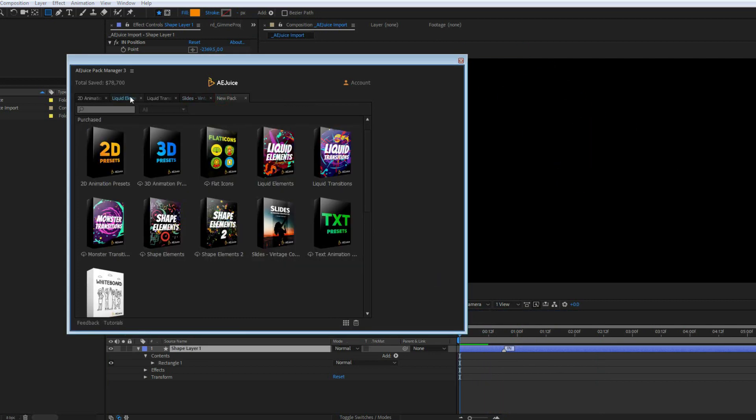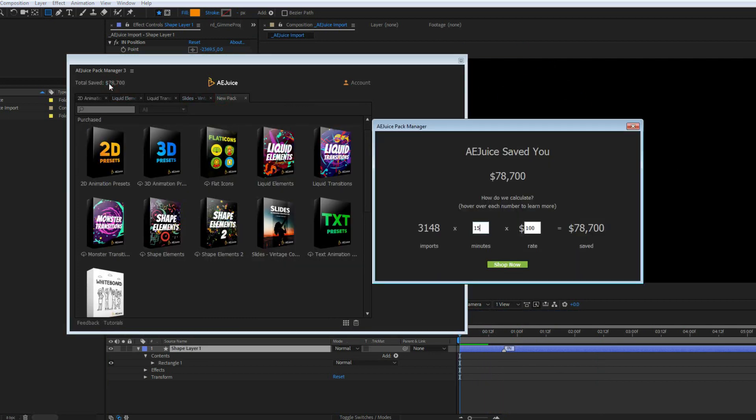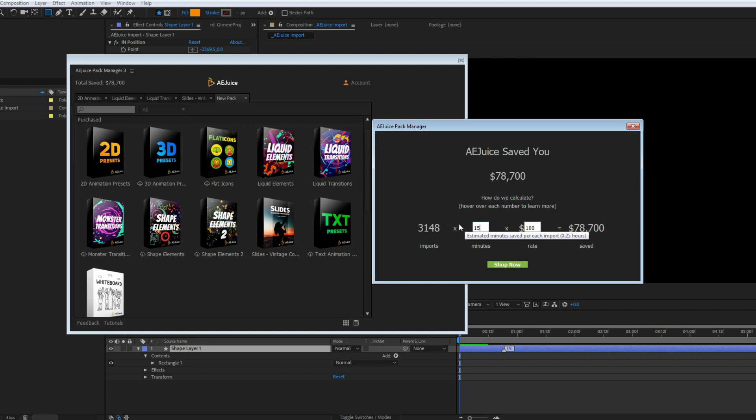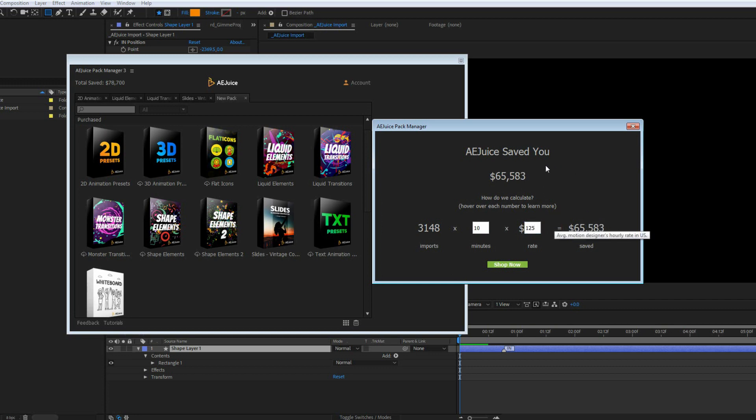You might have noticed the Total Save section. If you click on the amount, you'll see more detailed information. This simple calculator counts how much time and money the plugin saved you. On average, one import saves 15 minutes. You can modify this value as well as your hourly rate. This level of transparency allows you to see if the bundle was worth it. In my case, it surely was.